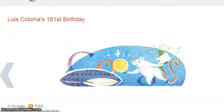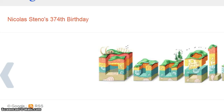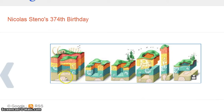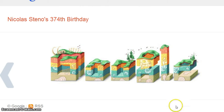This is Nicholas Steno's 374th birthday. That's interesting — the different layers of the earth. I think he was a geologist.